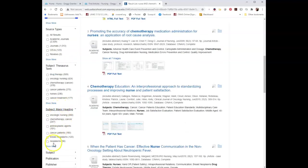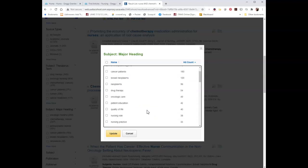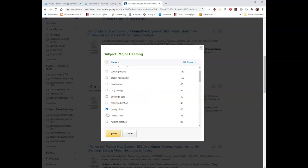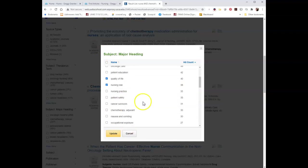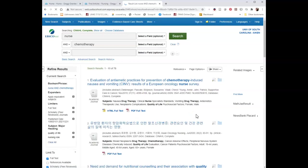Along the same lines, you can do Subject Major Heading — there's generally a different quality to these. But if you're talking about an oncology nurse being the most important part of cancer patients' treatment regimen, you might look at quality of life, maybe nurse role. You can select one thing or multiple things, then click Update. And we go from over 2,000 results to 78.